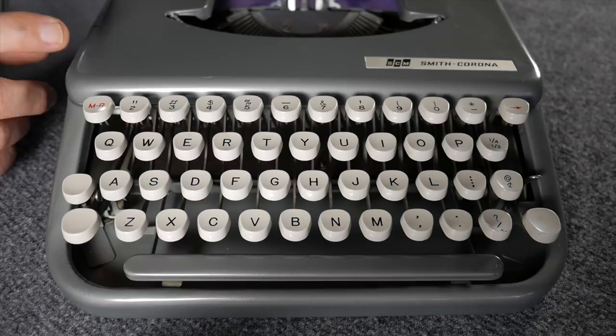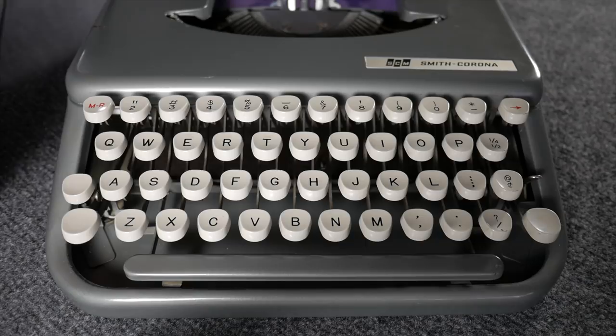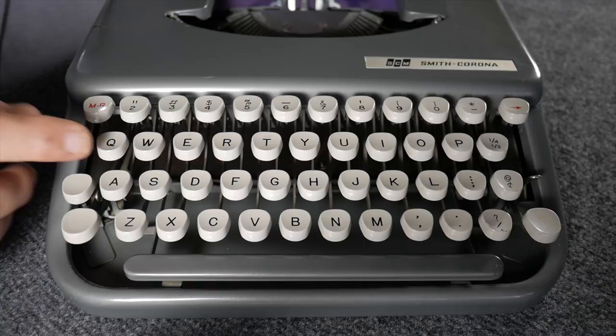Let's start with the keyboard. If you have one of the older Skywriters from the 1950s with the textured paint finish, you might think the build quality is very similar to the Super Five series. One way this typewriter differs from the Super Five series is the key travel.